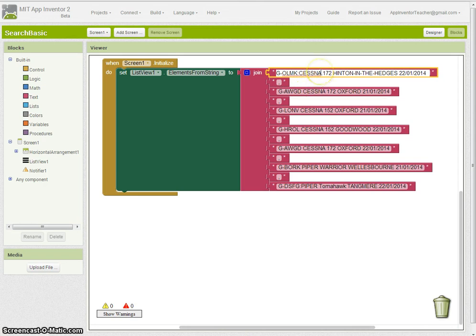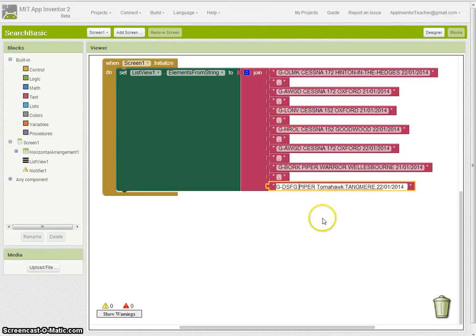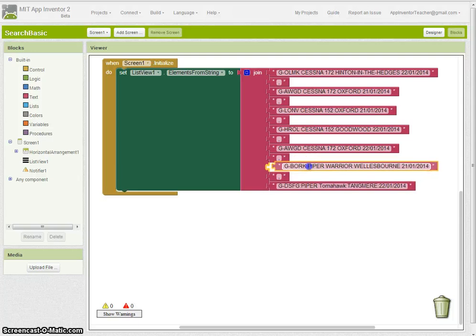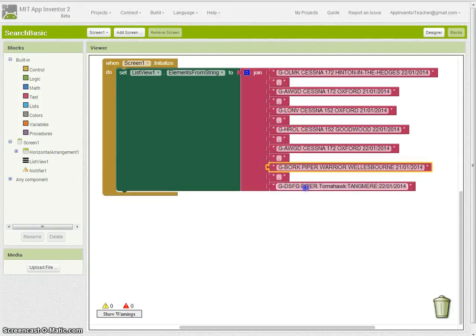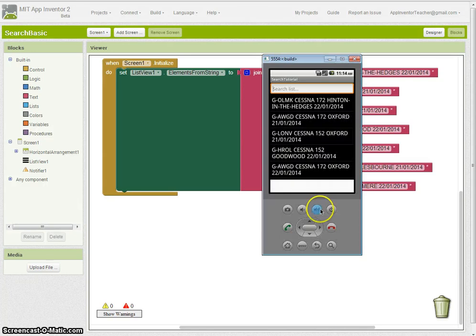In fact there are separators on the bottom one here. So if I go back into my search you'll see that there are two records with the word Piper in, but actually if I search for Piper only one of them will appear. Let me show you that now.